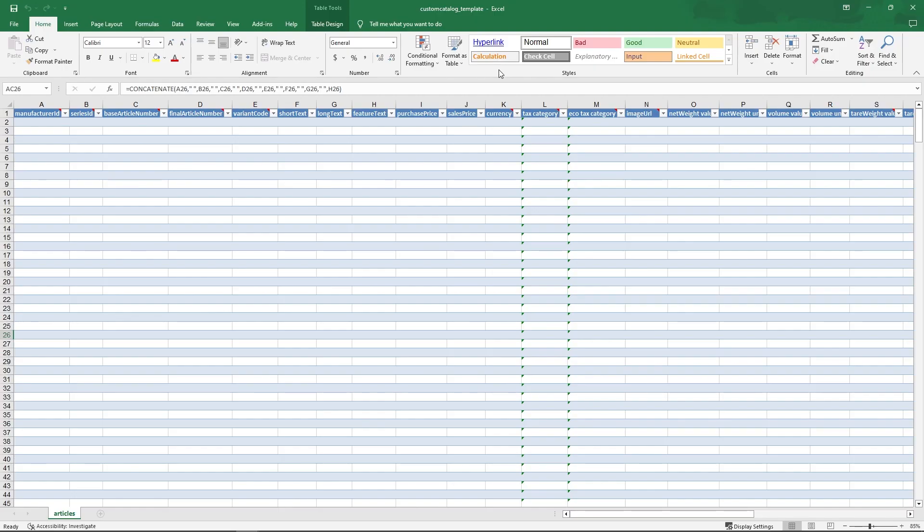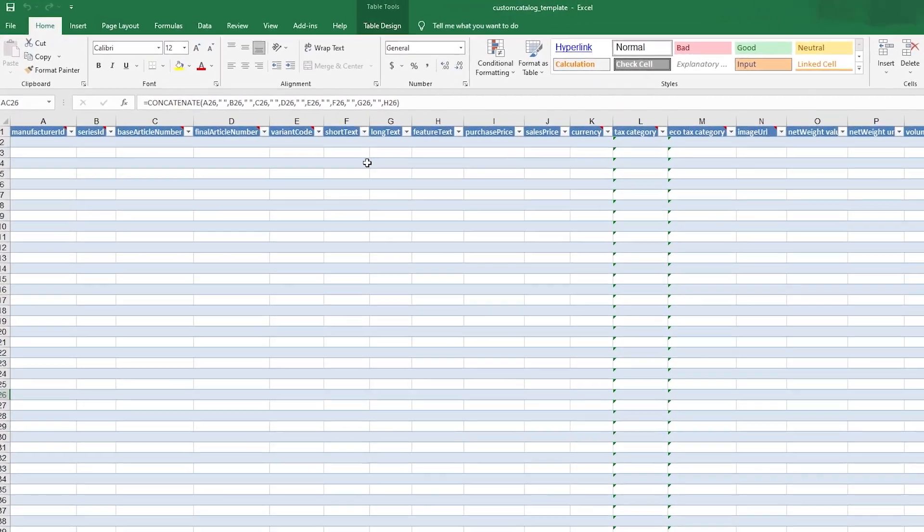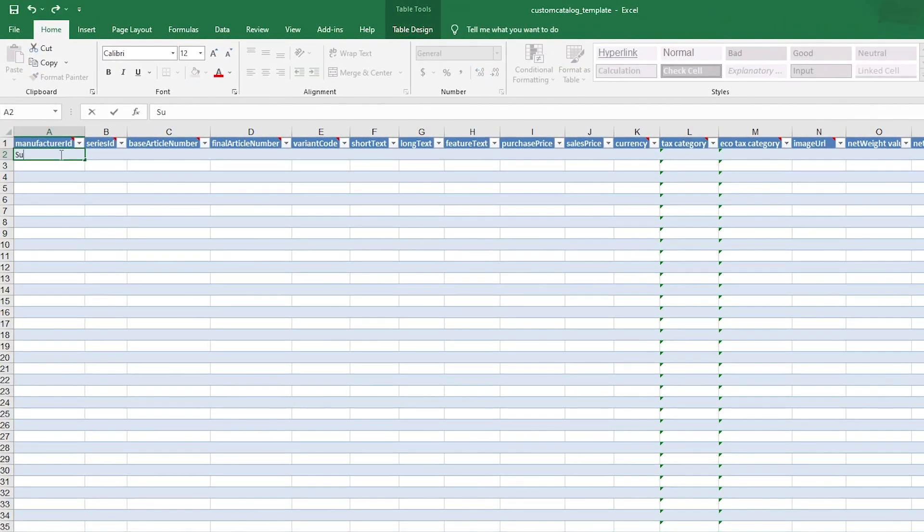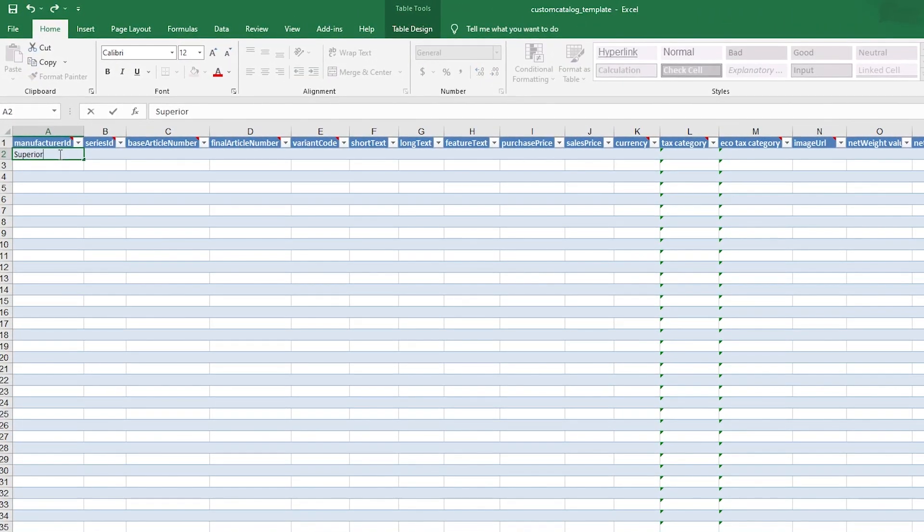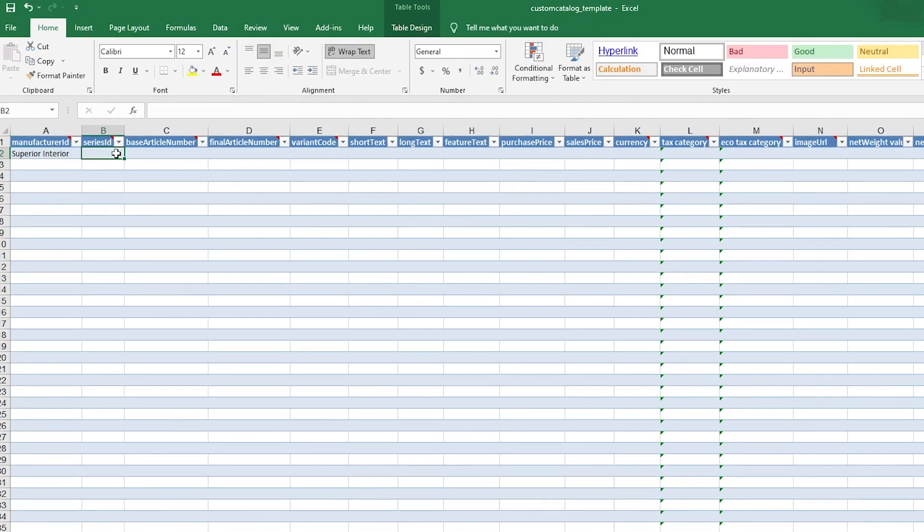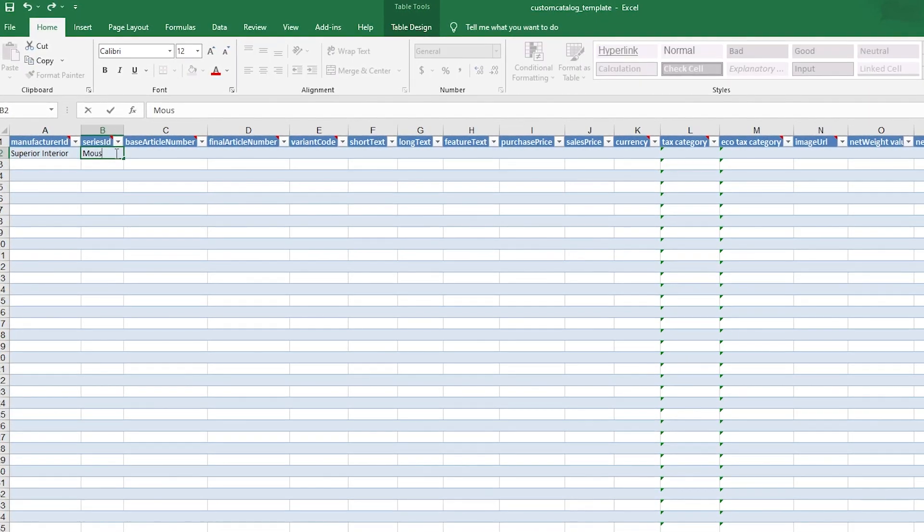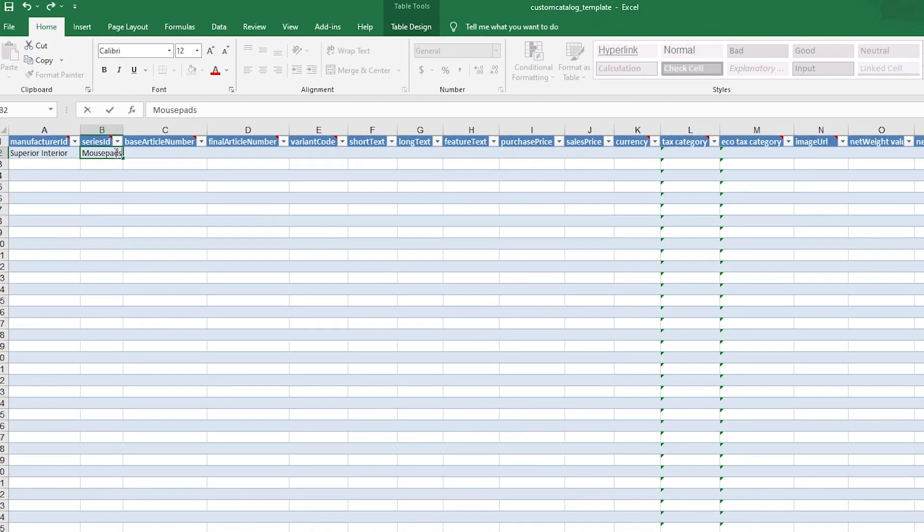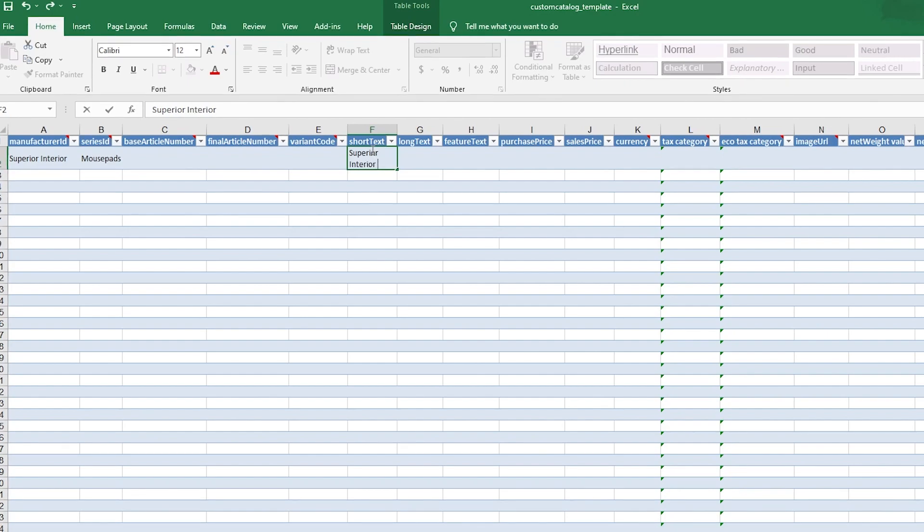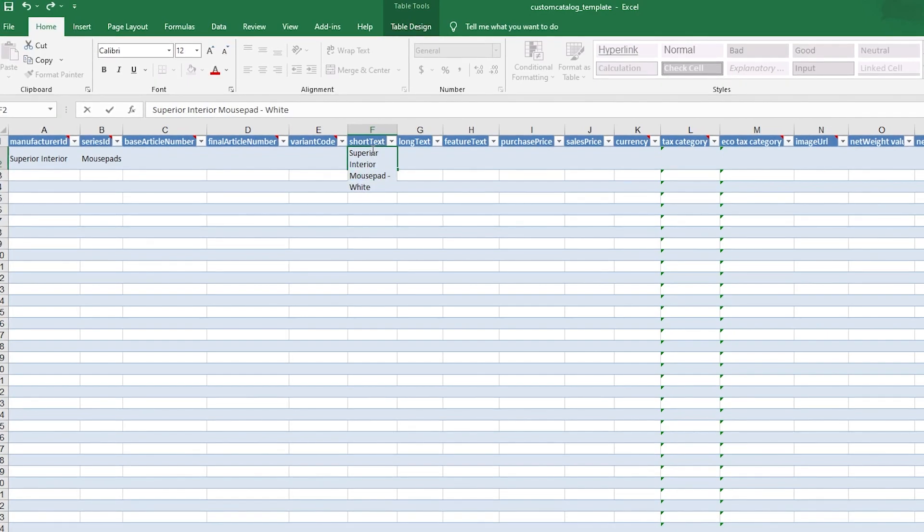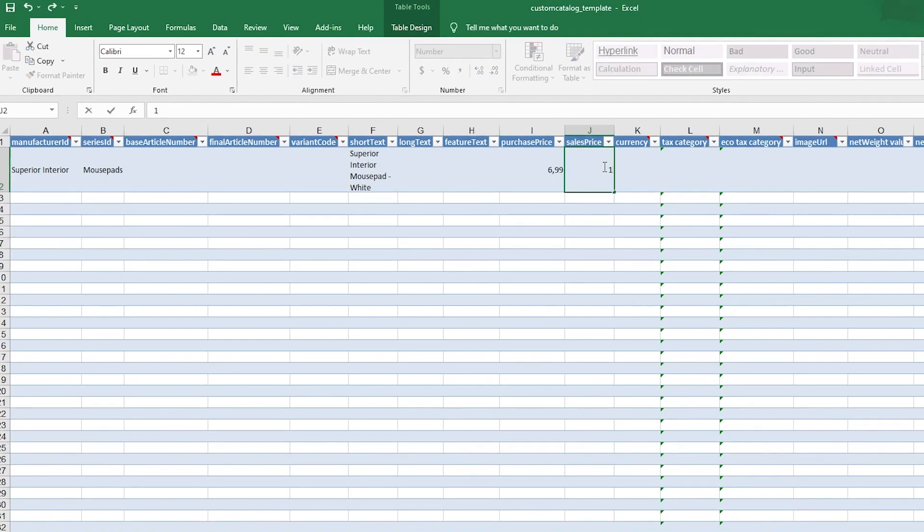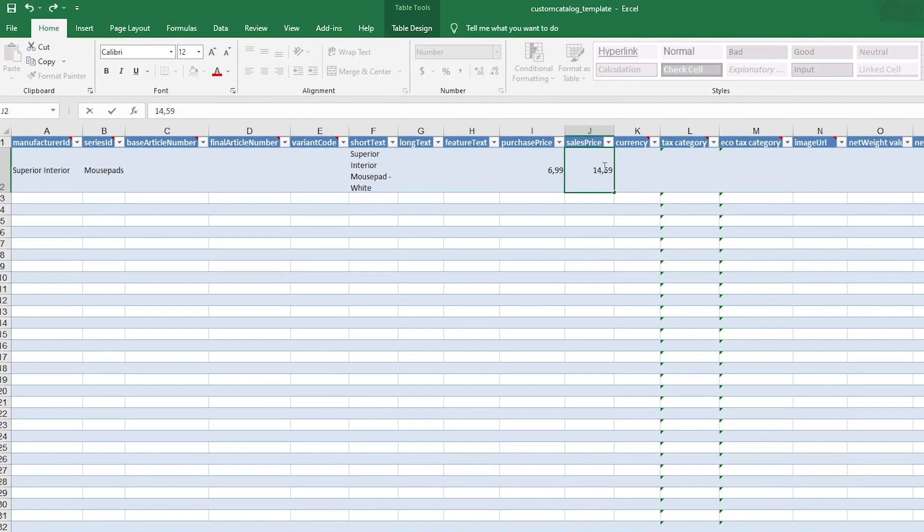In the Excel table, you can see various columns. For example, the manufacturer and serial ID, article numbers, texts and prices. Fill it with content that is relevant for you. The more you already maintain here in the Excel table, the less work you will have later when inserting the articles into your offer.